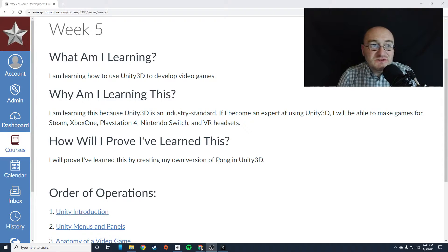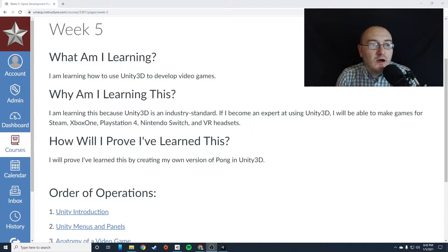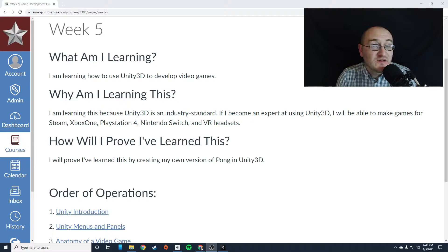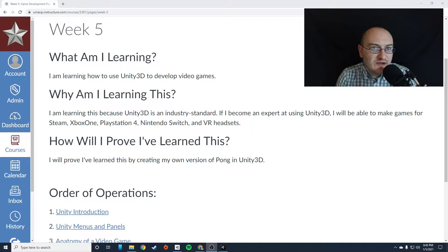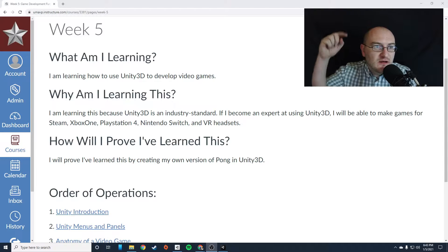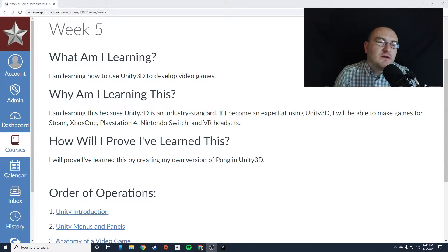Hey, everybody, this is Mr. Storm, and this is week five of Game Development Fundamentals, and you are actually going to start building video games this week.